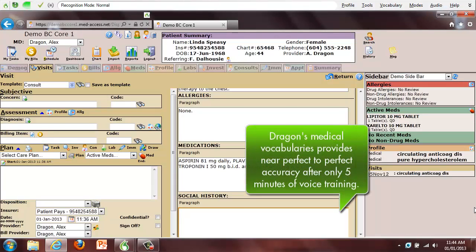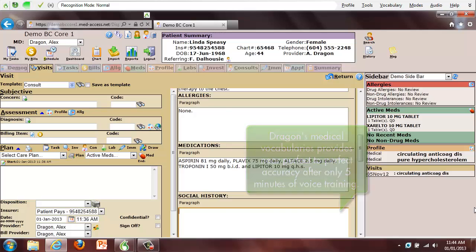She quit smoking approximately 8 months ago. Prior to that time, she had about a 35 to 40 pack per year history. She does not abuse alcohol.